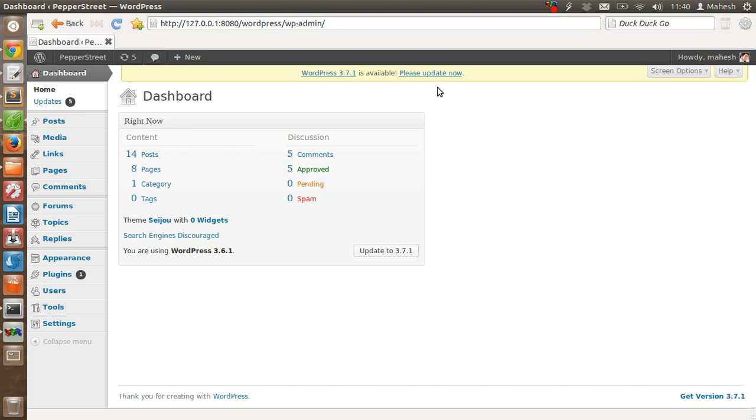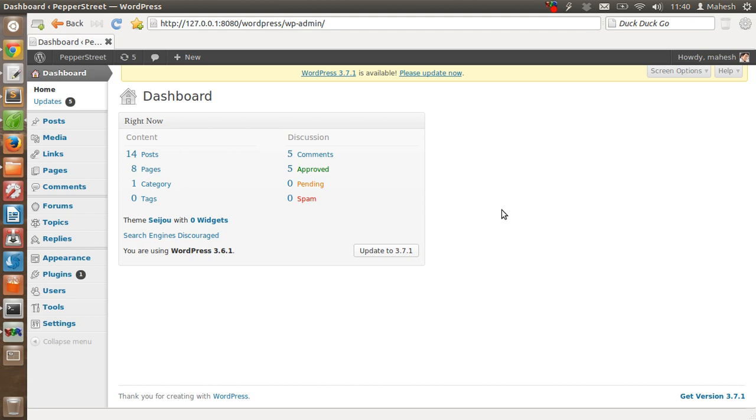If there is a major update like 3.8 or 3.9, then WordPress will prompt me for the update. Otherwise, all minor and security-related updates will be automatically updated by WordPress.